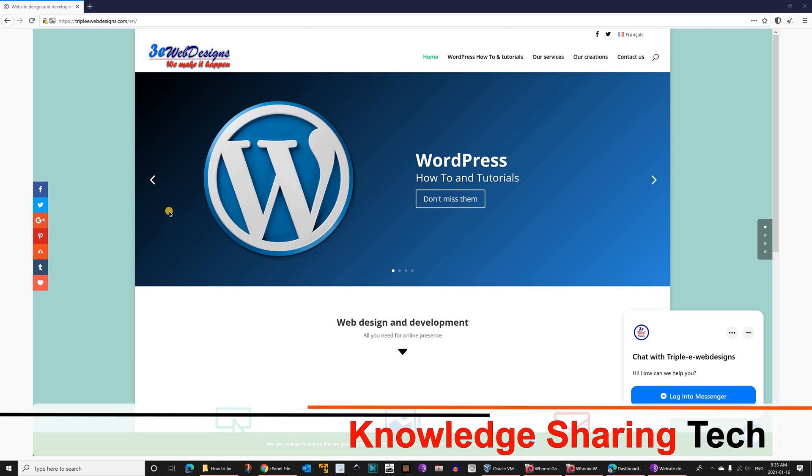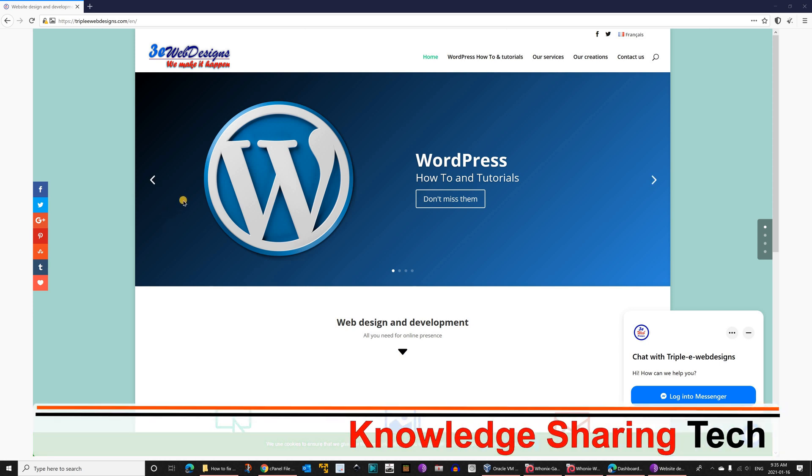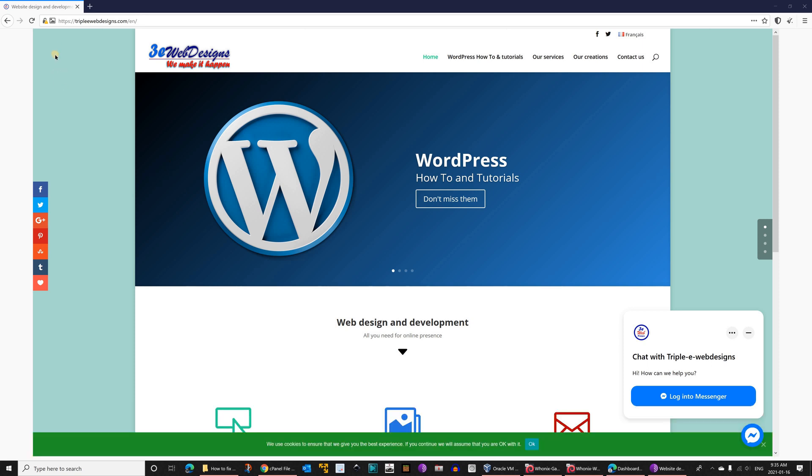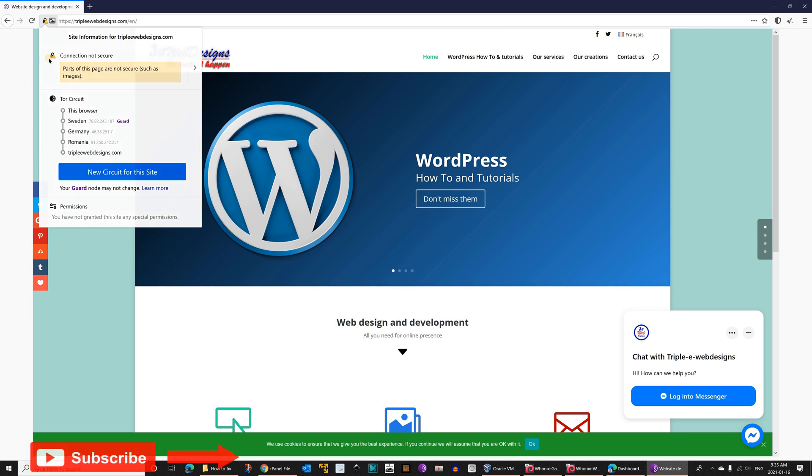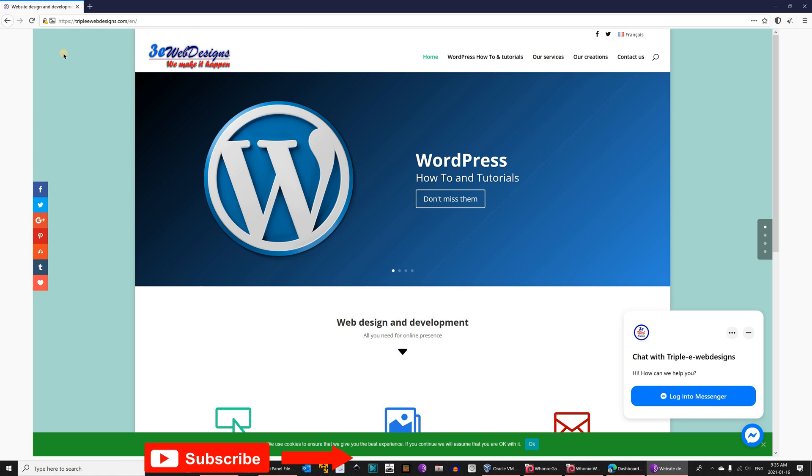If you have a WordPress website that you activated HTTPS on and installed the certificate, but the certificate is still showing in the browser that it's not completely secure like this one here, it's telling me that parts of this page are not secure, such as images. To fix this, you need to go to the dashboard of your WordPress site.